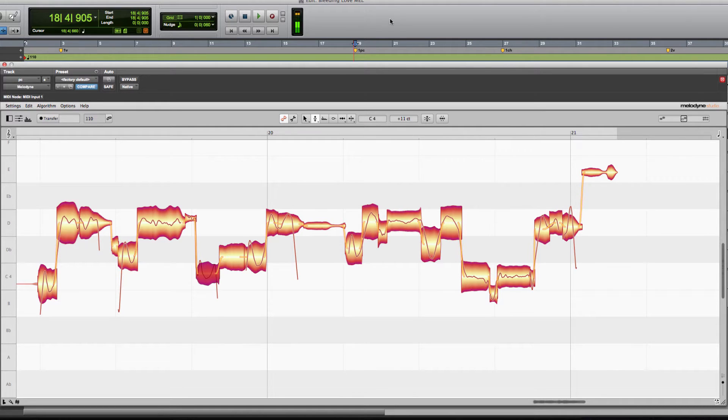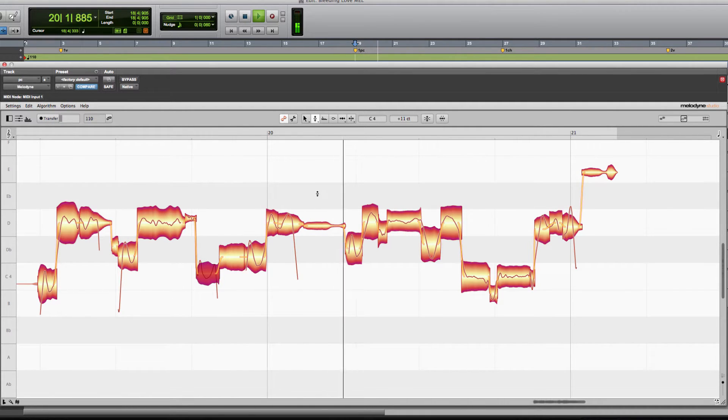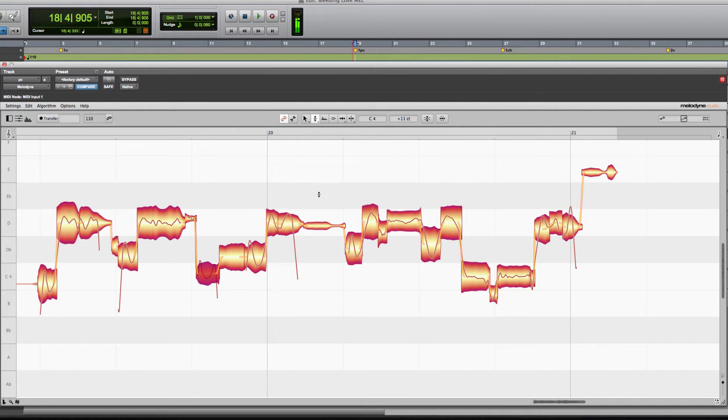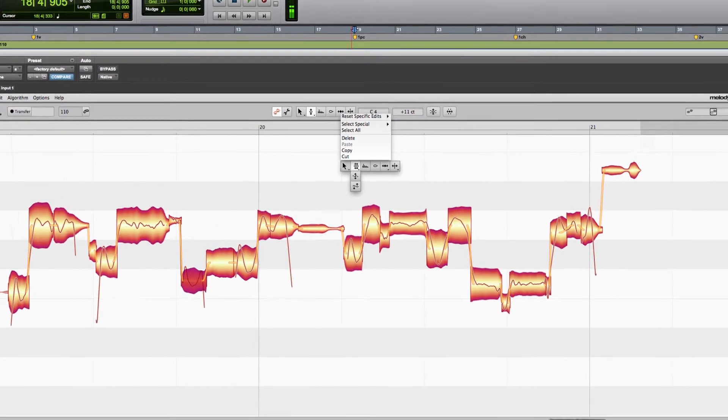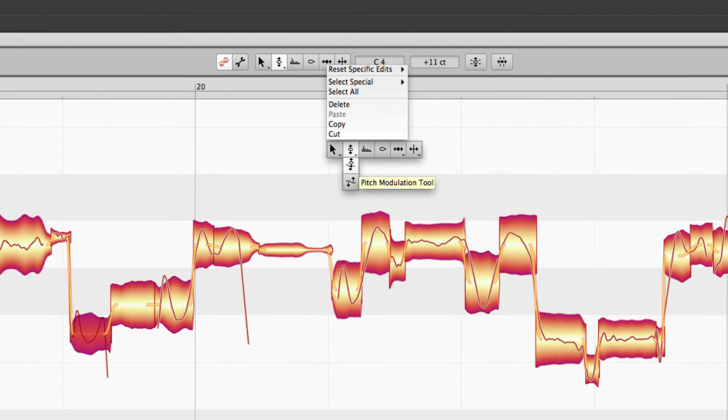So I'm going to use the same song. This is the tuned version from the last video. And here's what we're going to do. There's two extra tools in the pitch correction toolbox here. There's pitch modulation.